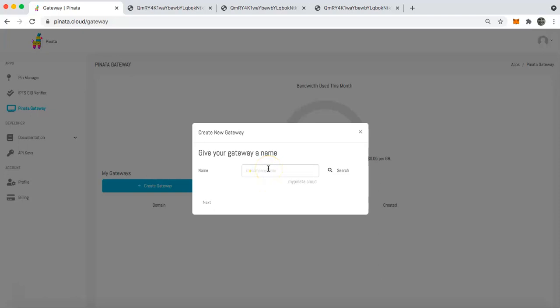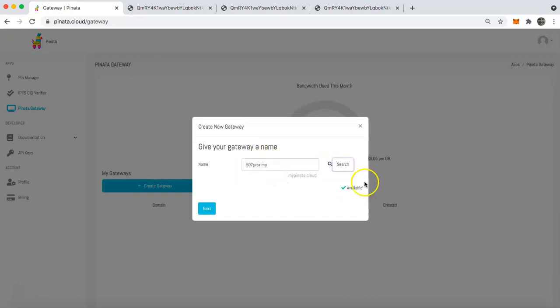And so what you're going to be able to do is then give your gateway a name. So I'm going to call my gateway 507proxima. And if you've watched my videos before, 507proxima is our metaverse headquarters in CryptoVoxels if you want to go check that out at some point. So once you type in the name, you're going to search to see if that name is available.